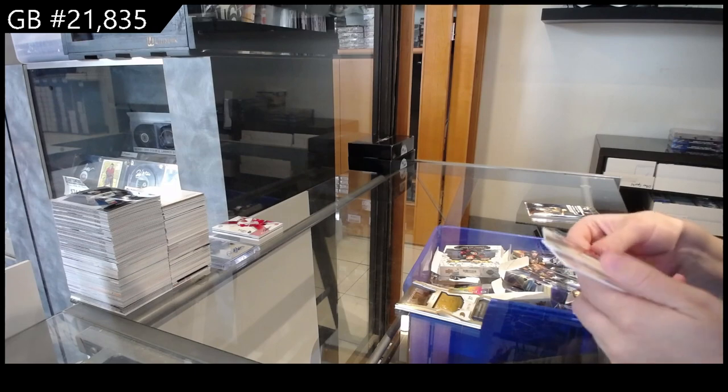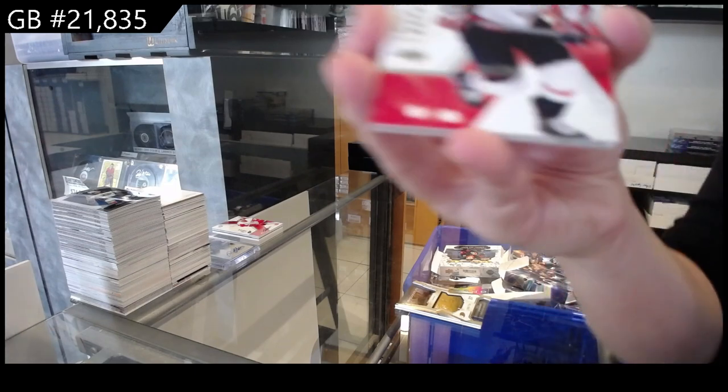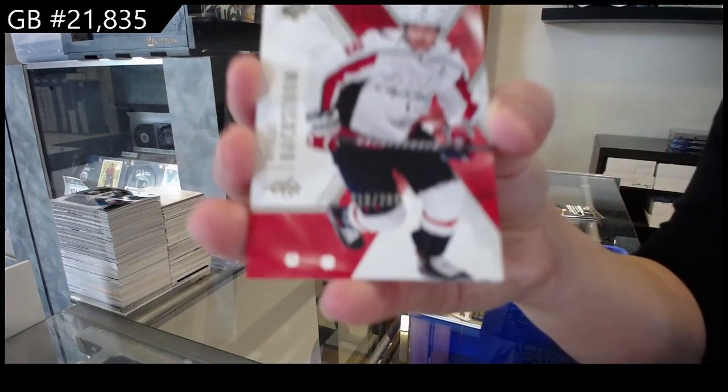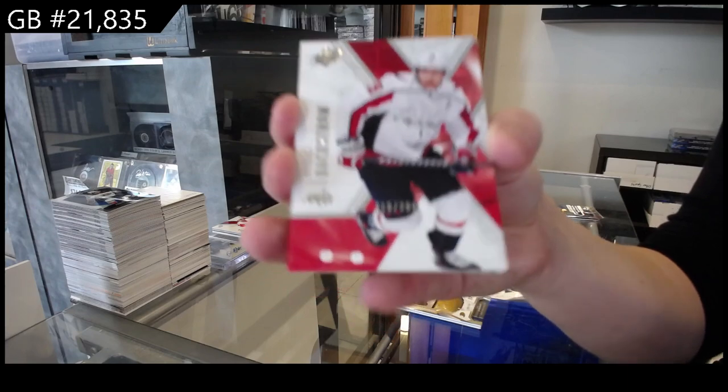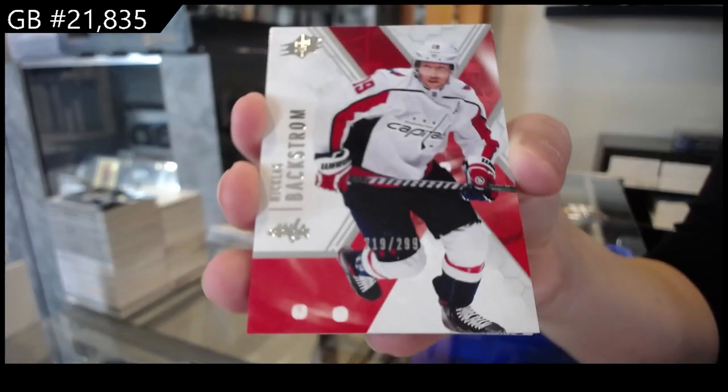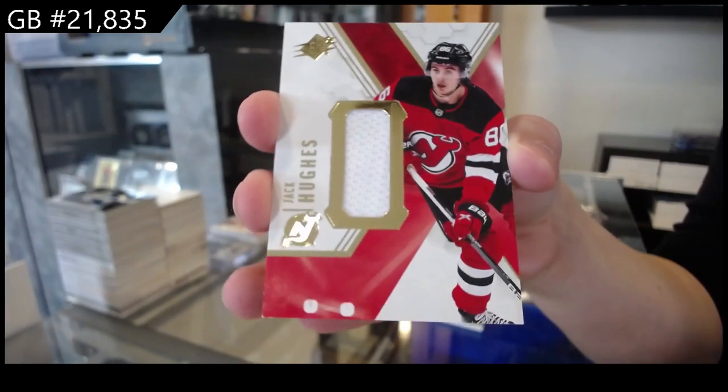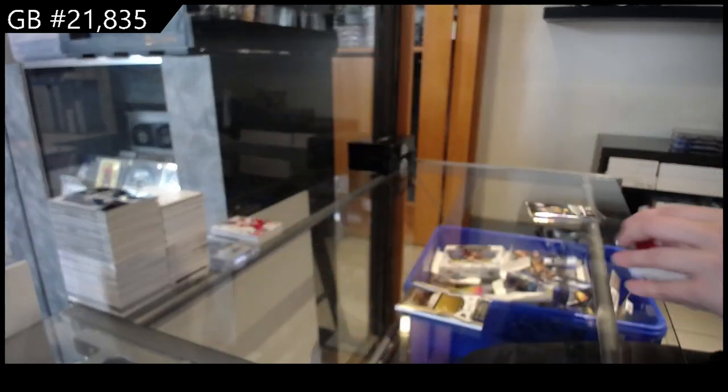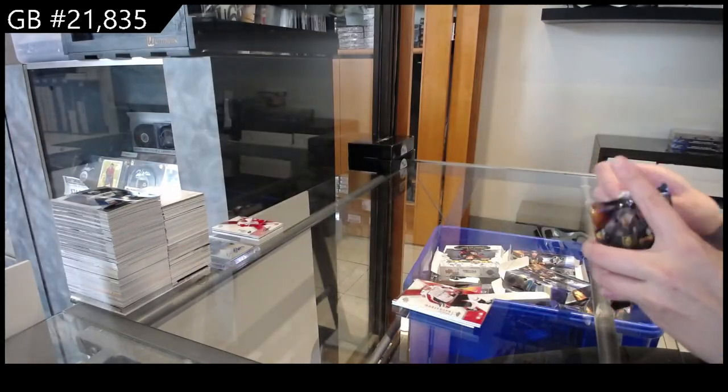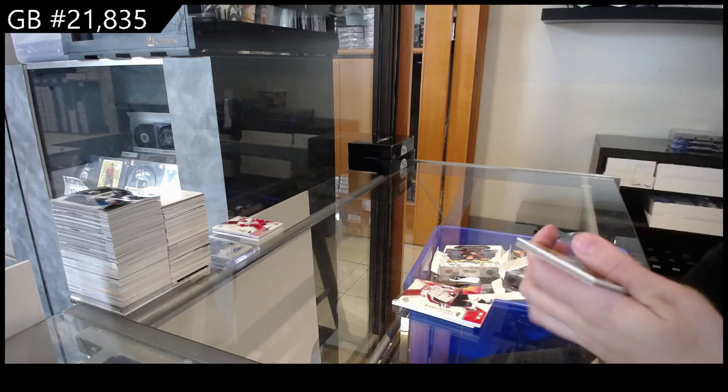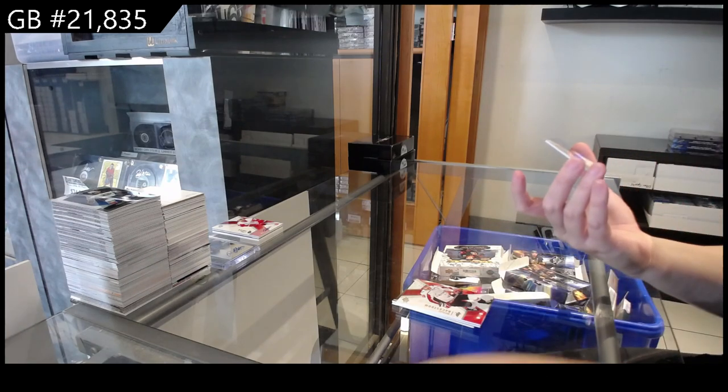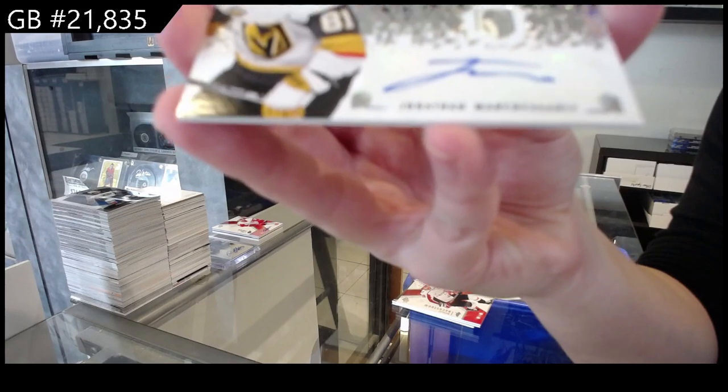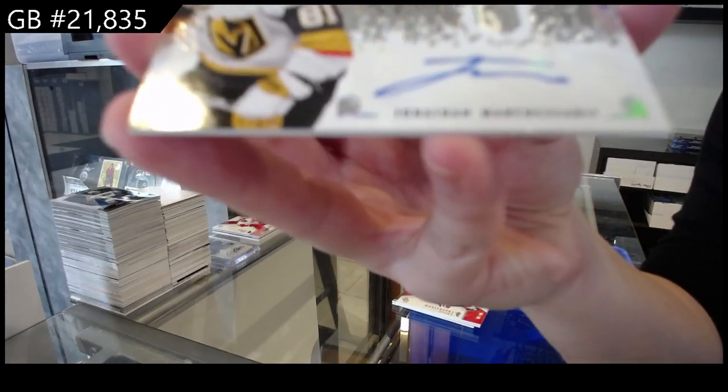We have two cards in this one. A Base Card, numbered to 299 for Washington of Nicholas Backstrom. And a Base Jersey for the Devils of Jack Hughes. And a Super Scripts Auto for Vegas of Jonathan Marcheseau.